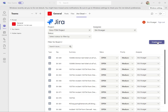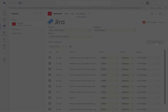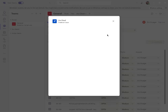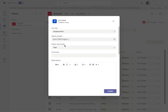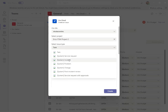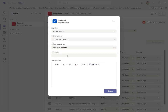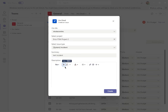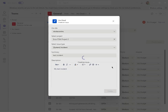I can also create an issue right from here. I can do create issue and select which project this should go in and what type of issue it is. So if it's an incident, I can create an incident right out of here, and it creates it right in Jira.